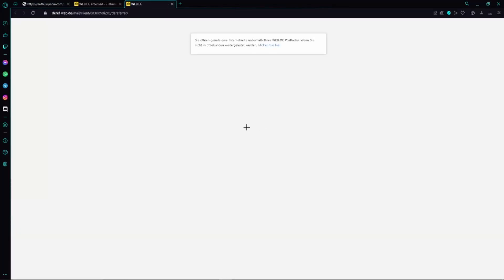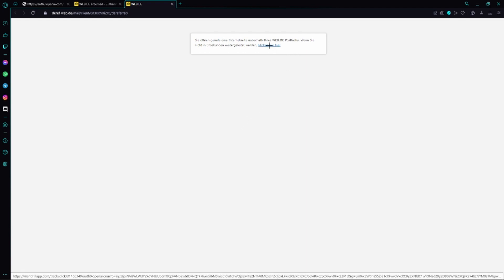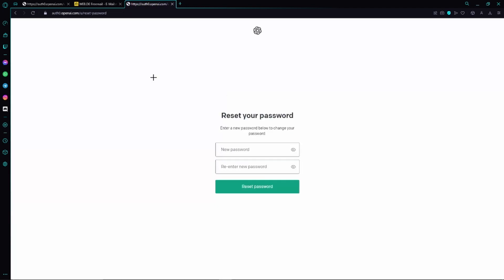Now we can already enter our new passwords, which means we can use this method to either change our current password or reset our password if we forgot it. You would just have to enter your new password right here and re-enter it right here again.